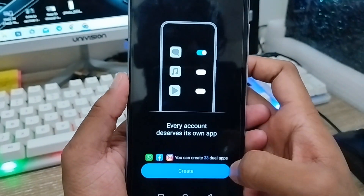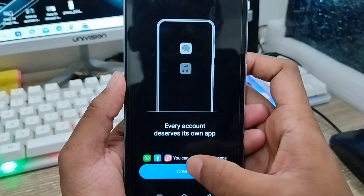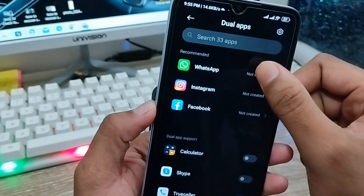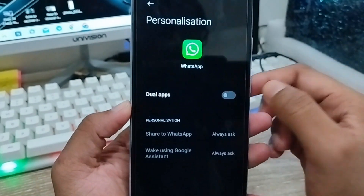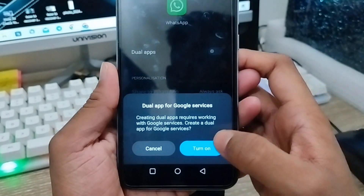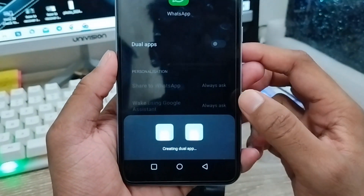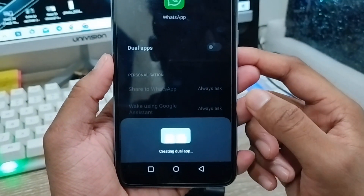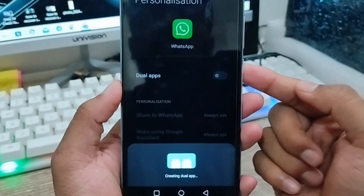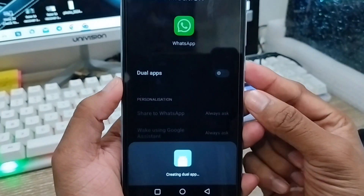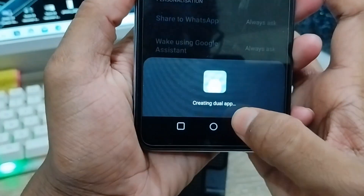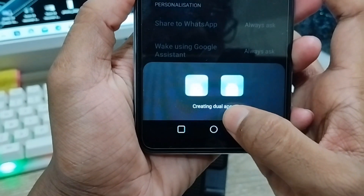You'll see options to create dual accounts for WhatsApp, Facebook, Instagram, and others. Select WhatsApp and enable the Dual App option. This will create two WhatsApp accounts on your device. Wait a moment while it shows 'Creating dual apps.'